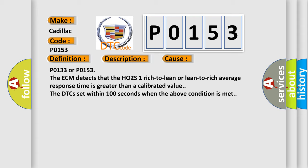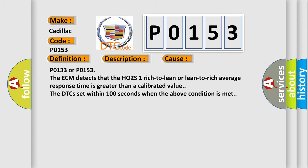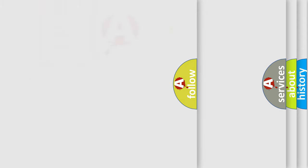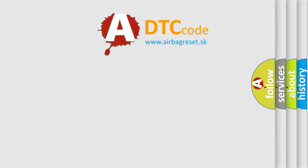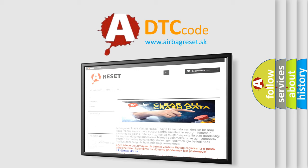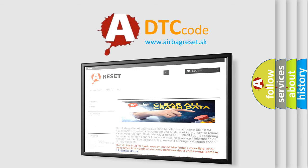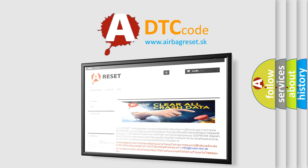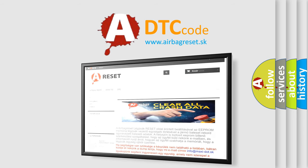The airbag reset website aims to provide information in 52 languages. Thank you for your attention and stay tuned for the next video.